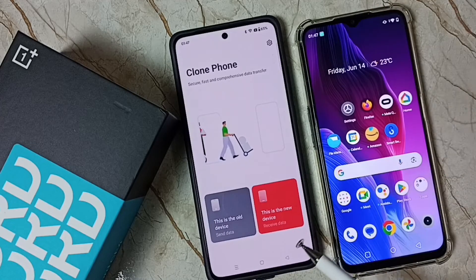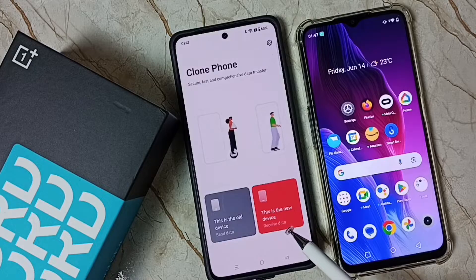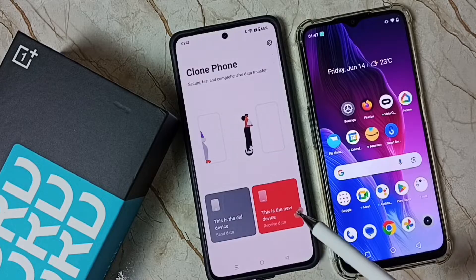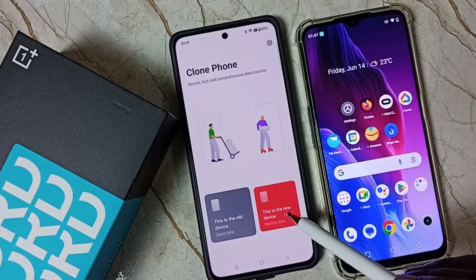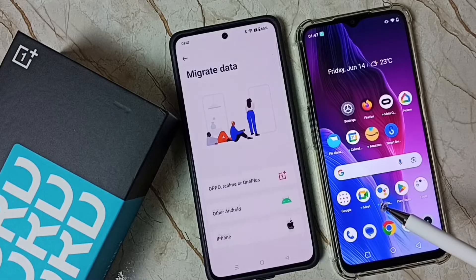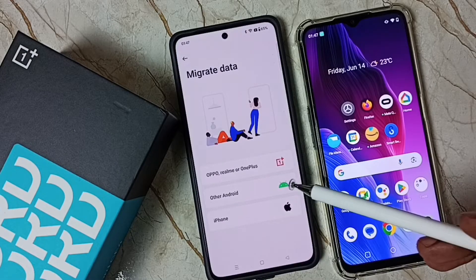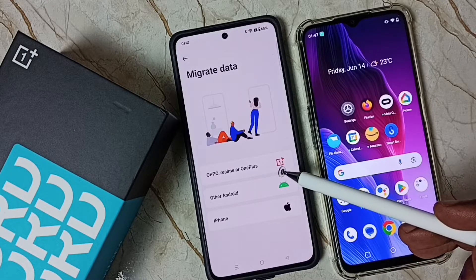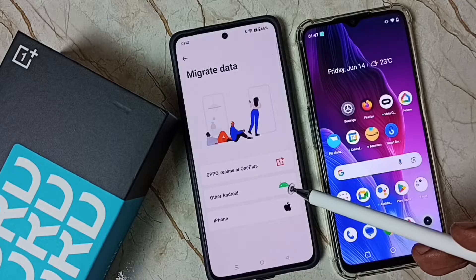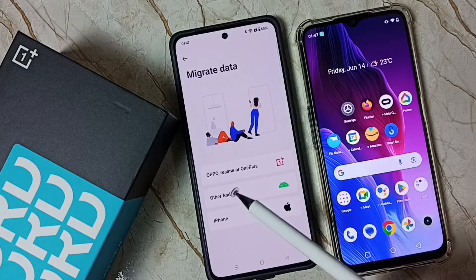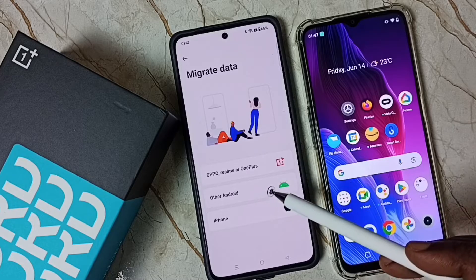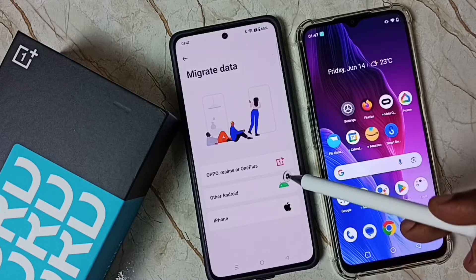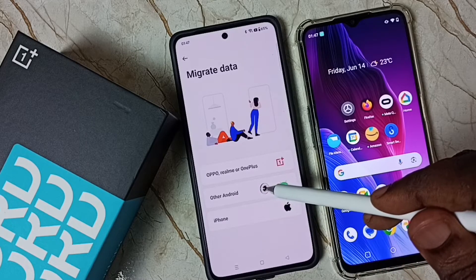Here we have to set this as the new device — tap this, 'This is the new device', done. Then here we have to select where we are going to transfer the data from: Oppo, Realme, OnePlus, or other Android phone. Let me select 'Other Android'.